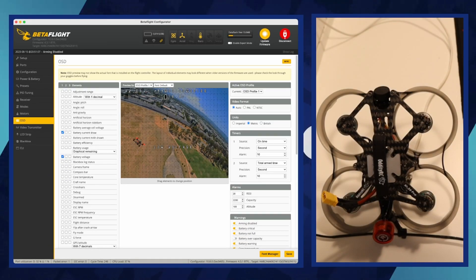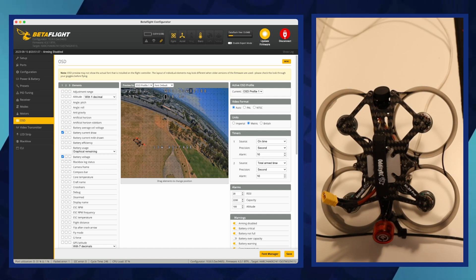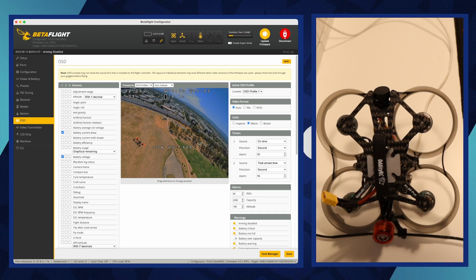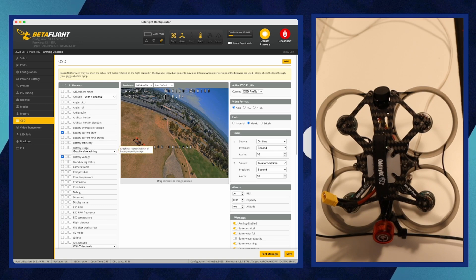OSD stands for on-screen display, a feature in many drones that overlays real-time telemetry data, such as battery voltage, altitude, and flight time, directly onto the pilot's video feed. This allows the pilot to monitor key flight parameters while flying, enhancing both the flight experience and safety.